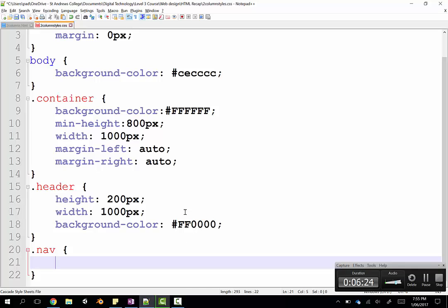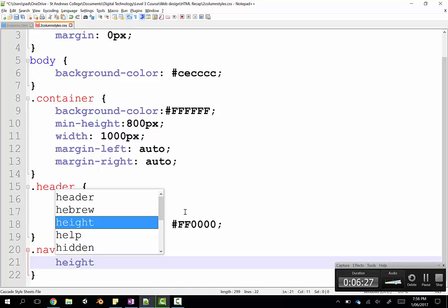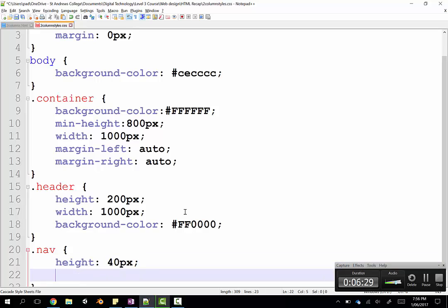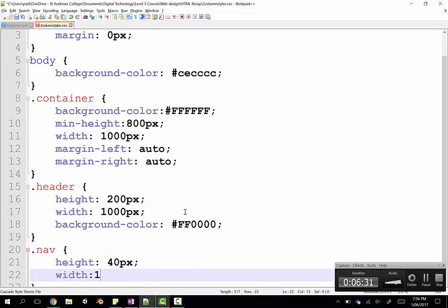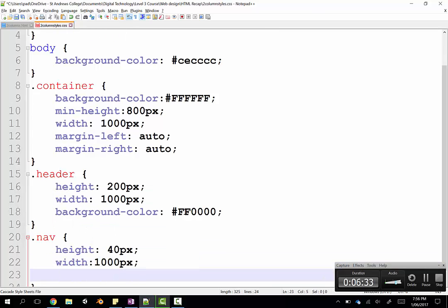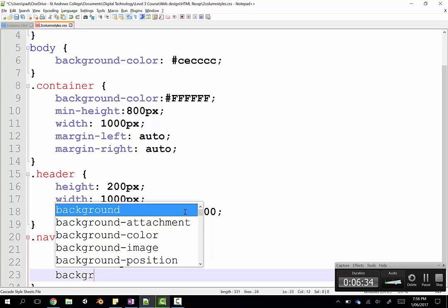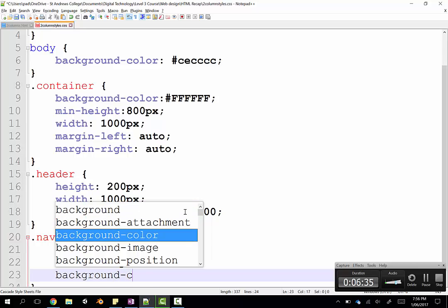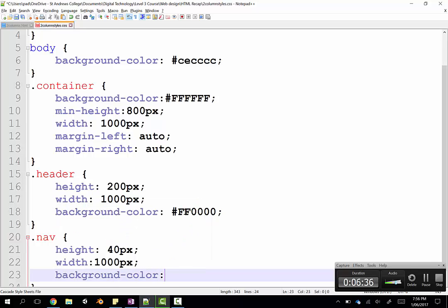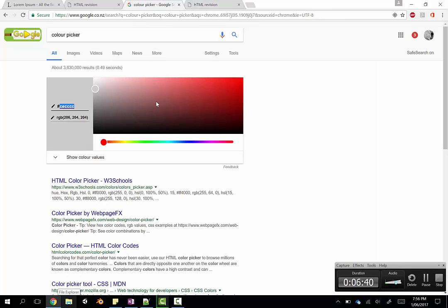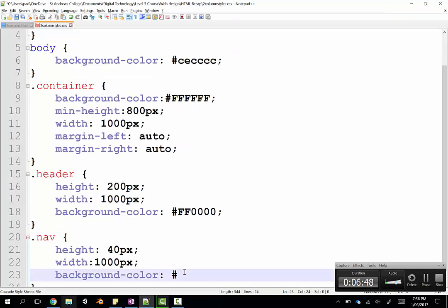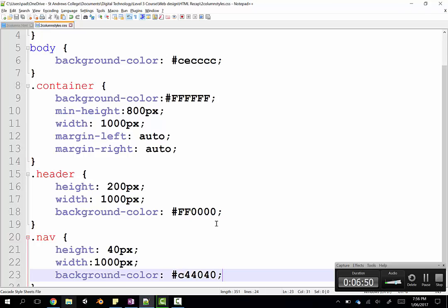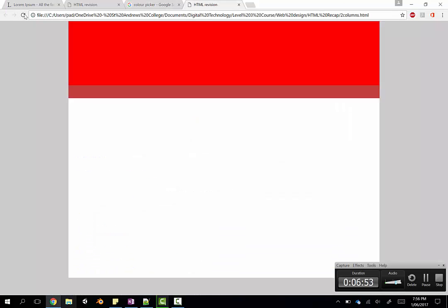And next one was the nav bar. So here we go. And I'll just give that a very small height, like about 40 pixels. A width of about 1000. And a background color of probably something slightly nicer than that bright, vibrant red we've got for our header. So let's go to our color picker again. Find a red that's a bit nicer. And we'll pop that in here. So let's just go back and check and see how we're getting on. There we are. We've got our header and nav bar.